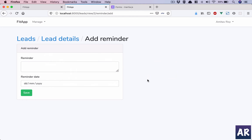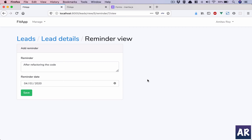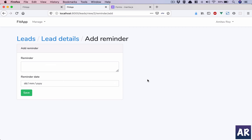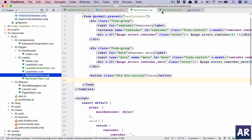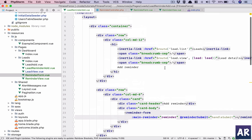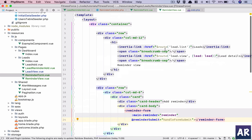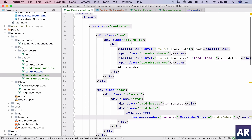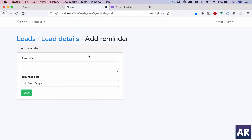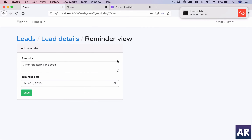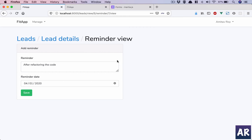One thing we can quickly do is in 'Reminder Add' — I'll make this 'Reminder Add'. I was going through the tabs and realized they are not consistent, so we make that small change.